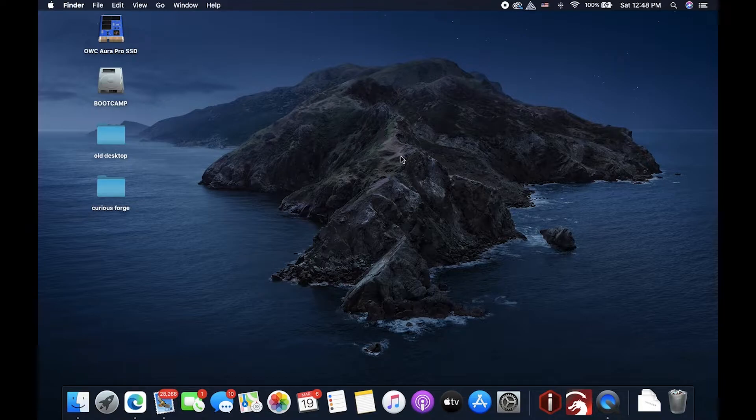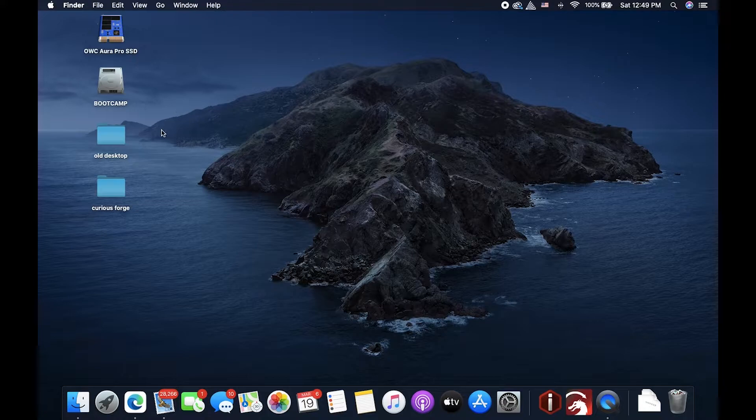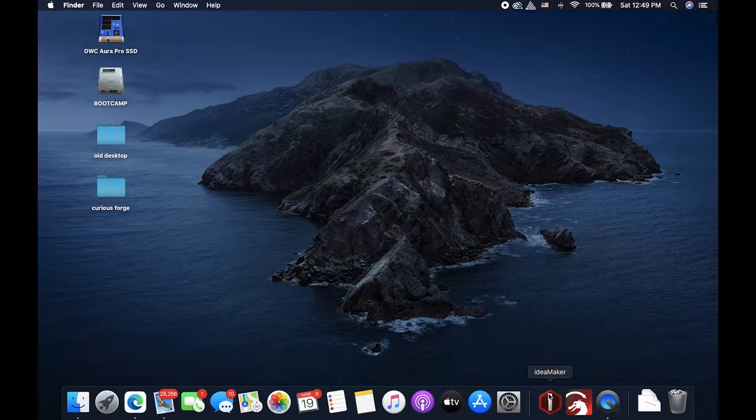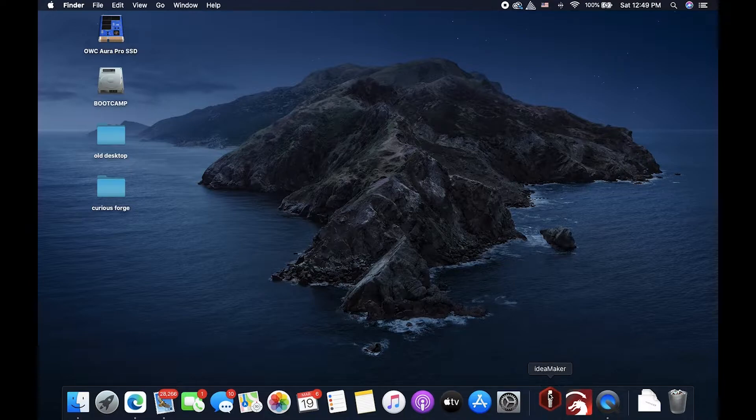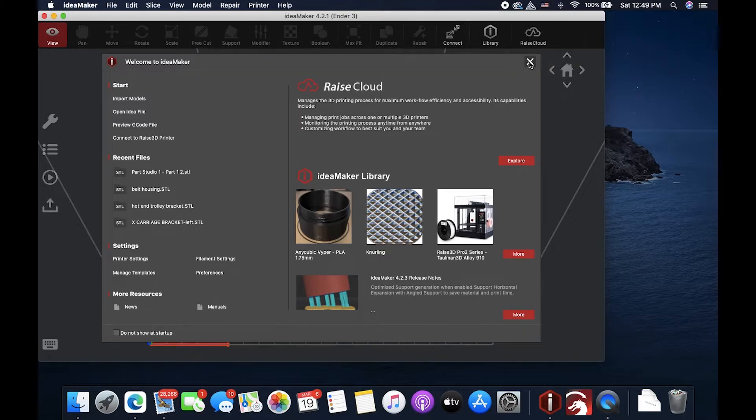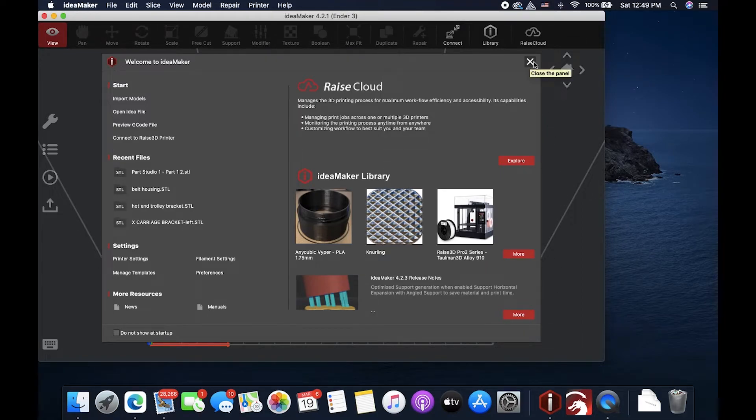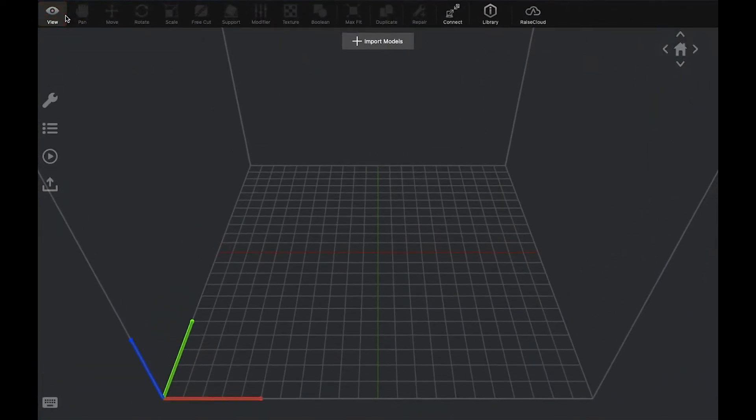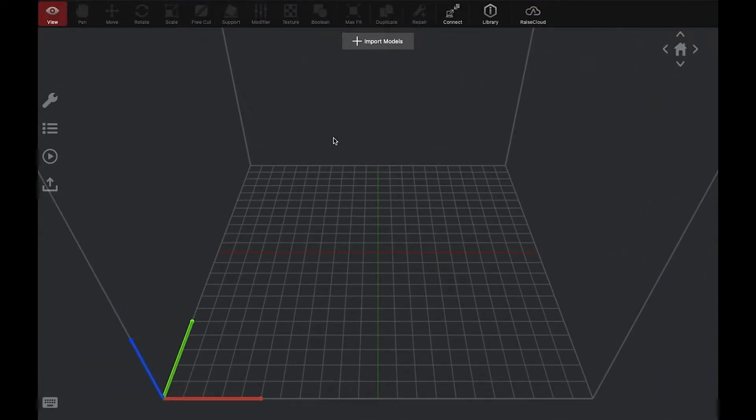And it might look different for you. I'm on a Mac. But every computer has a downloads folder. And from here, you can just open up Idea Maker. For you, if you're using the computers at the Forge, there should be an icon that looks just like this, Idea Maker. And it should be on the desktop somewhere around here. So, I open that up. I can go ahead and close this window. It's just a welcome page.